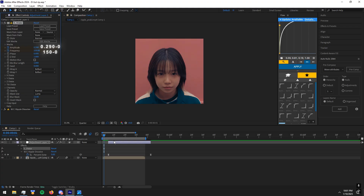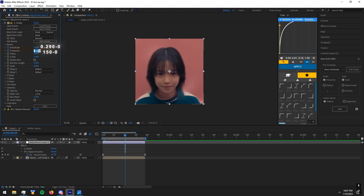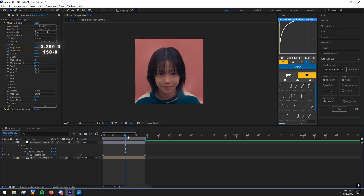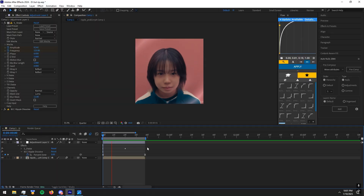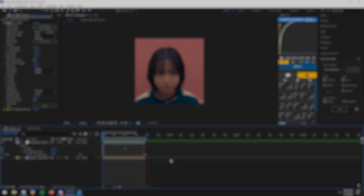Now drag the adjustment layer to fit the clip, go to the middle of the clip, and make keyframes. This is how the ripple will look like if you followed along. Hope you guys learned something new — see you in another tutorial.